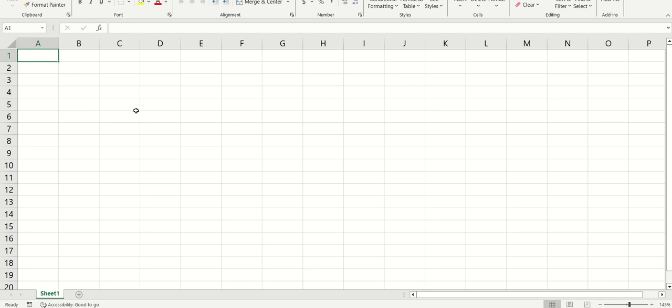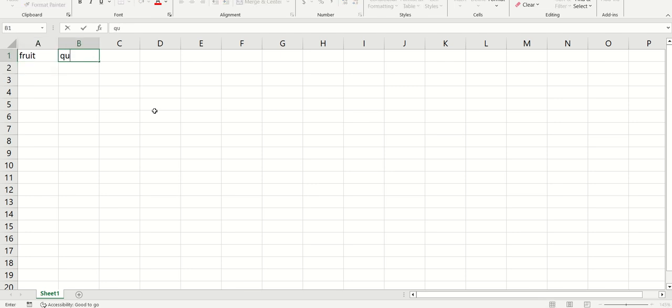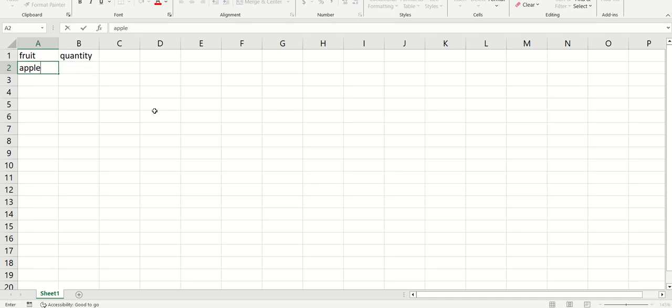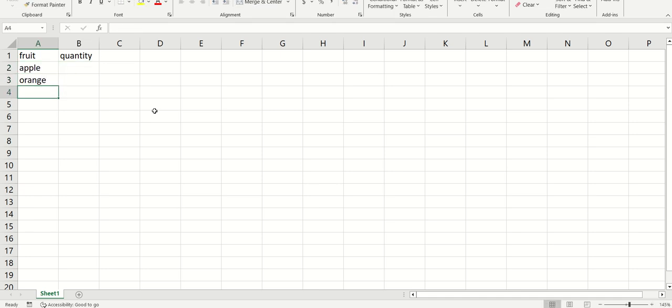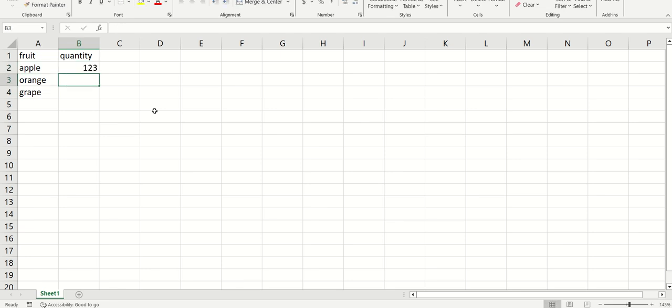Alright, so let's start in the Excel side. Let's create a couple of columns here. We'll call it fruit and quantity. We'll call this one apple, orange and grape, and now we'll just come up with some fake data.